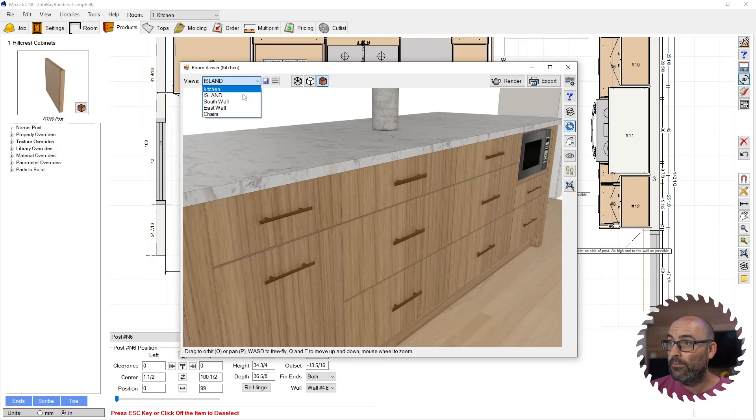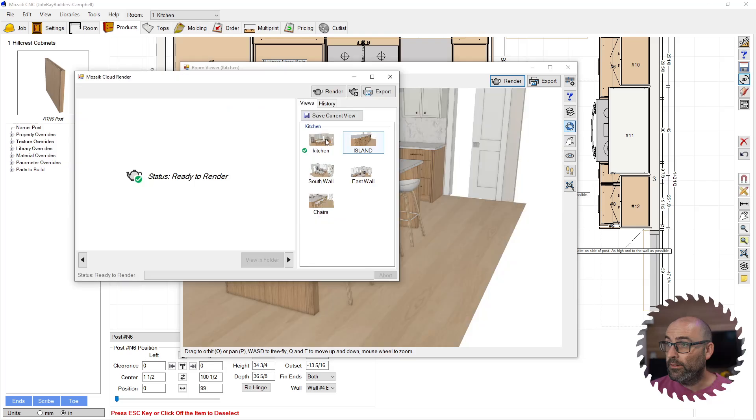Okay, so then you're going to hit render. We're going to pick through these here. And if you hold control on the keyboard, you can add them in there, and then you're going to hit render.